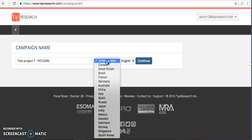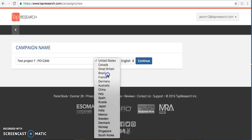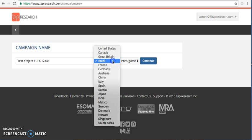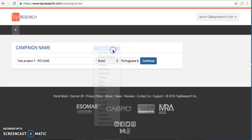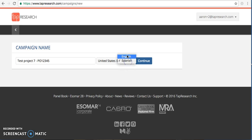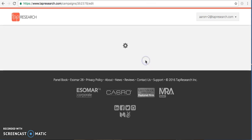You can select your country that you'll be running your project in and the language will default to the native language in that country. Language is at a project level. So if you would like to, for example, target Spanish-speaking and English-speaking Americans, you will need to actually set up two different campaigns and select your language here. Then you're going to select continue.